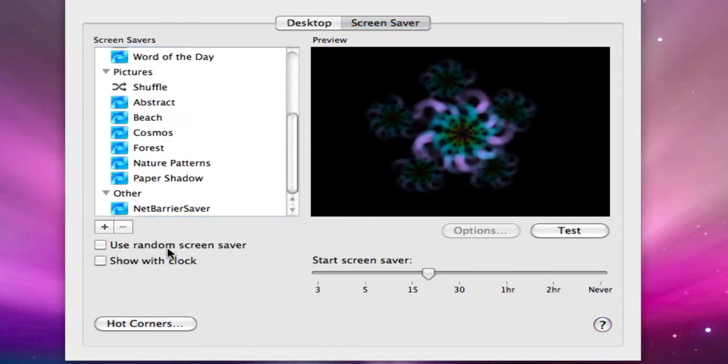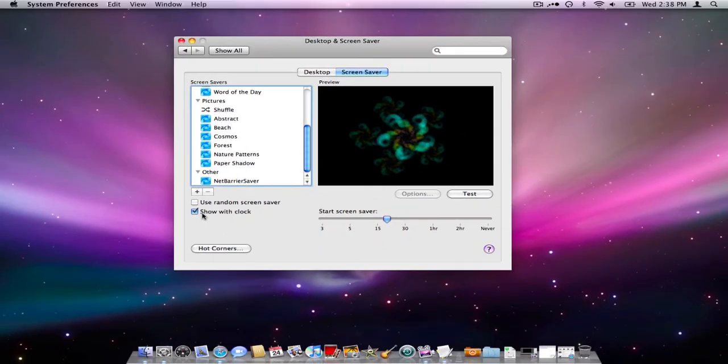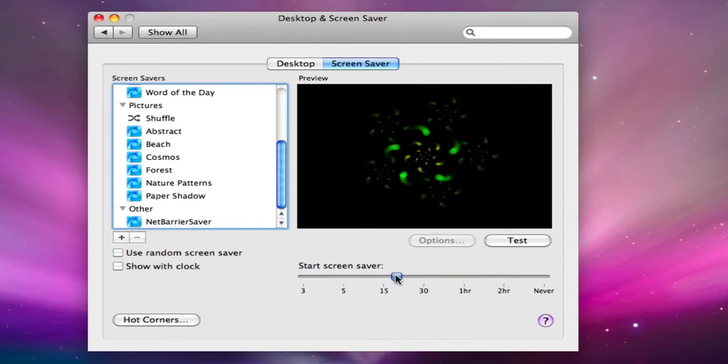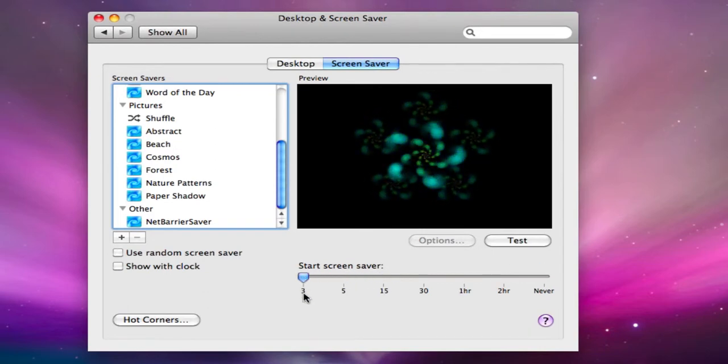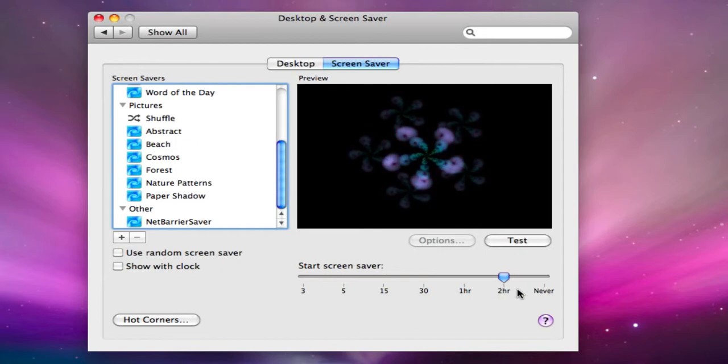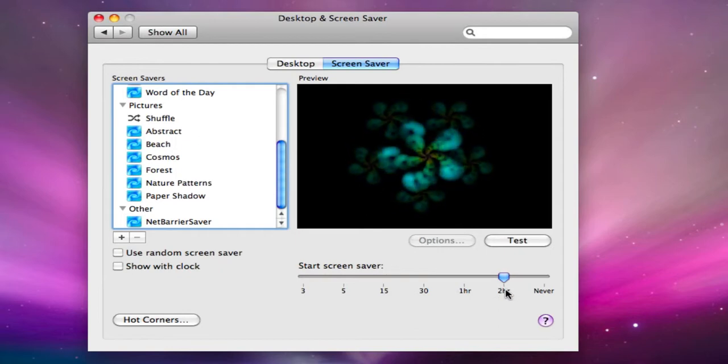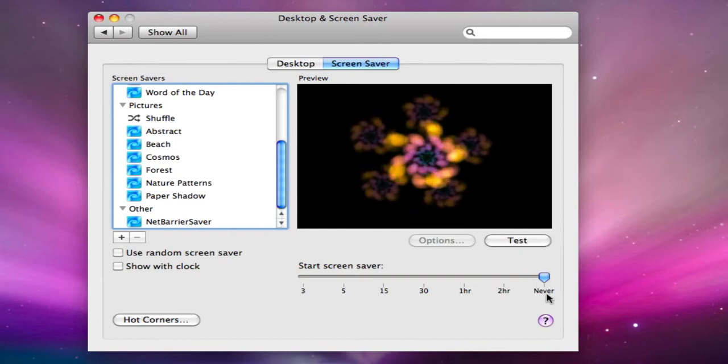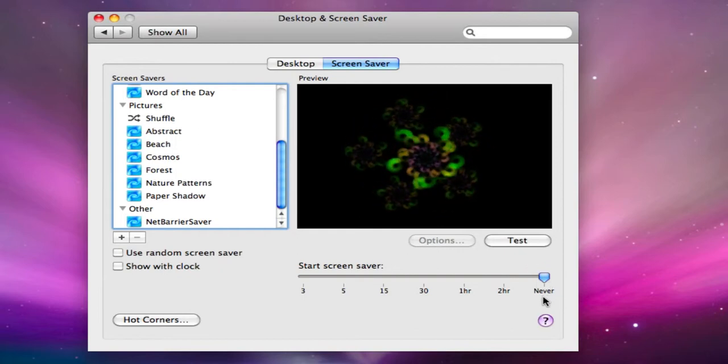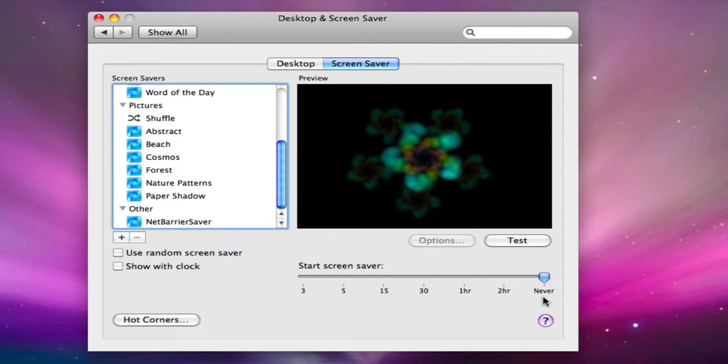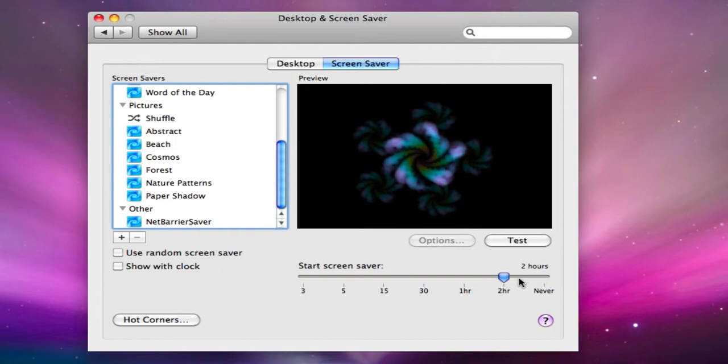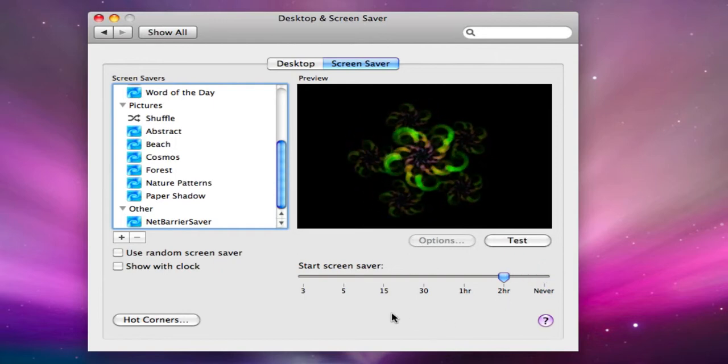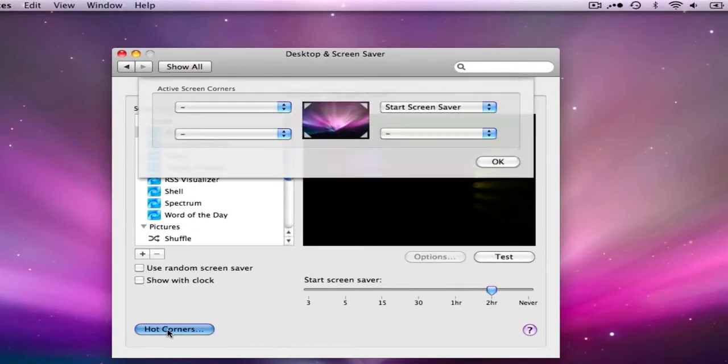Now you can also choose to have a random screen saver or you can have a clock displayed, and you see there now we have the clock which is kind of handy. Then here is your time bar so you can start it at three minutes all the way to two hours. Or if you know you're going to be working on your machine for some time and you don't want your screen saver coming on at all, you can click to never. But I don't recommend you doing that if you're going to leave your computer for any period of time due to the fact that it will burn an image into your screen. So I always go with two hours if I know I'm going to be working on the machine. The final thing is setting your hot corners.